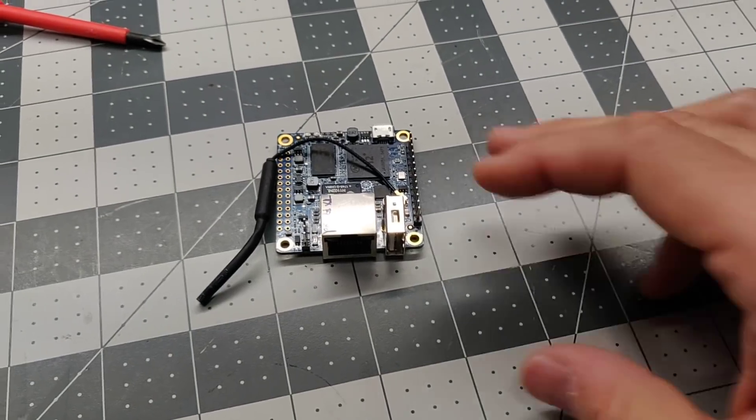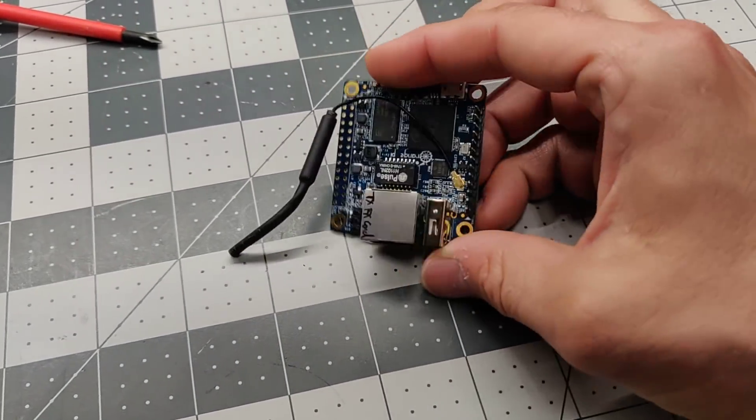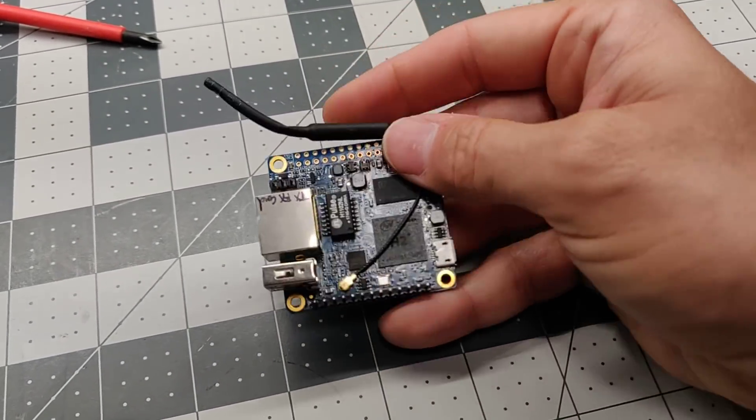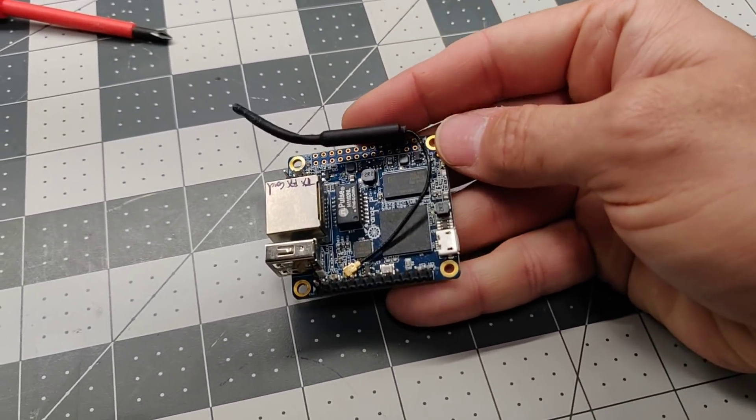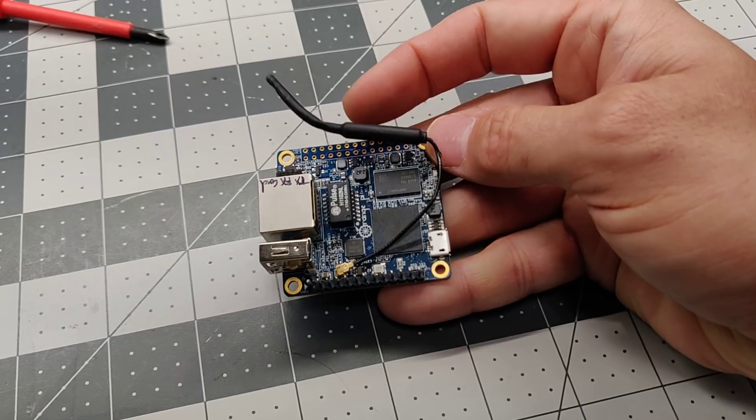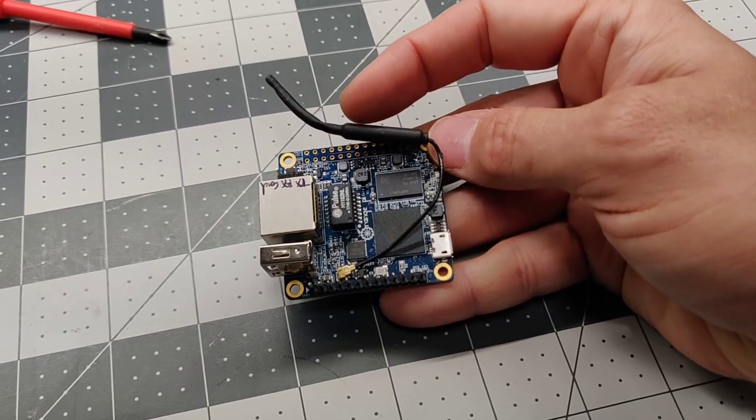Hey guys. So this is an Orange Pi. An Orange Pi Zero.